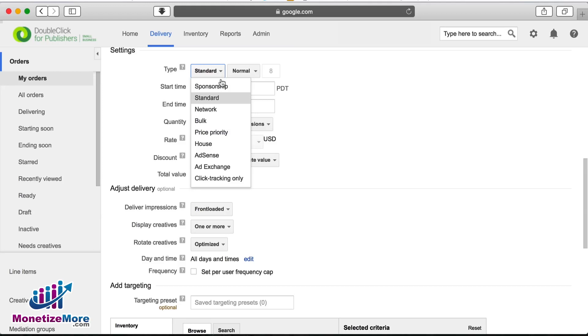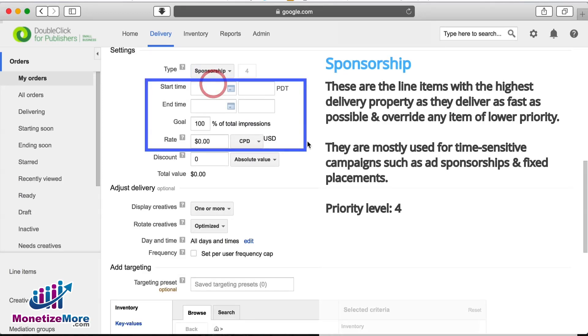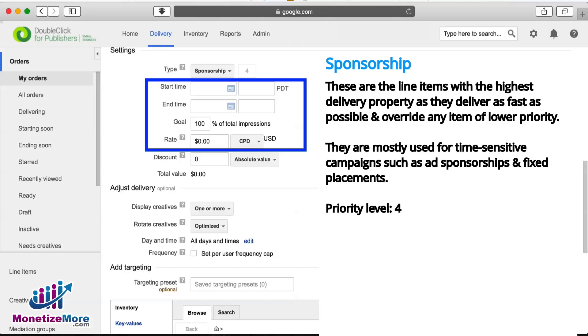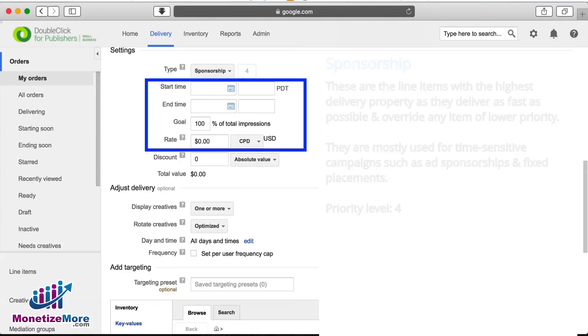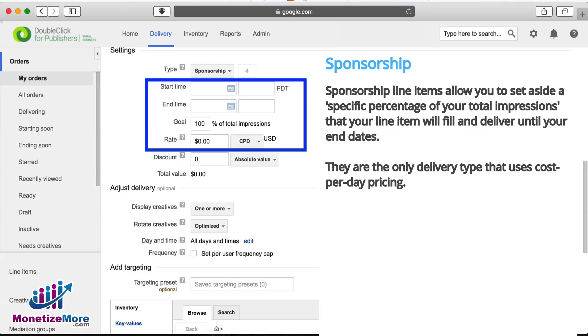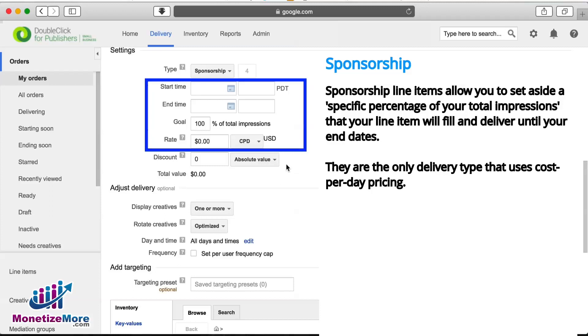Our first priority type is Sponsorship. These are the line items with the highest delivery priority as they deliver as fast as possible and override any line item of lower priority. Its priority level is 4. This is also guaranteed inventory. In other words, these ads will fill to whatever percentage the advertiser requested, meaning they take precedence over other priority types until that commitment is met.